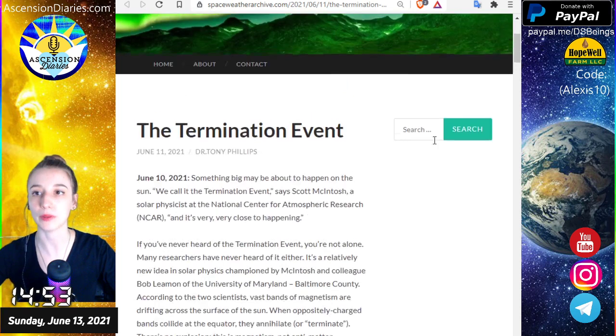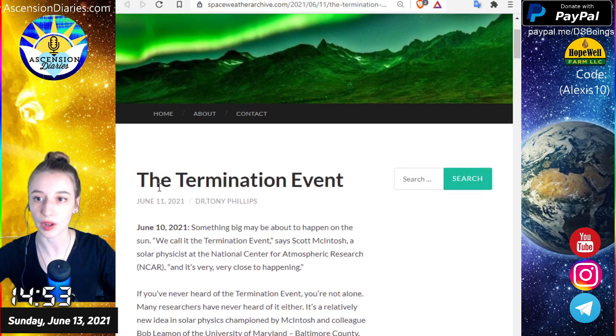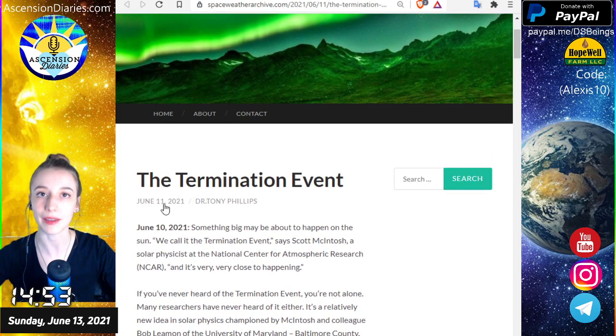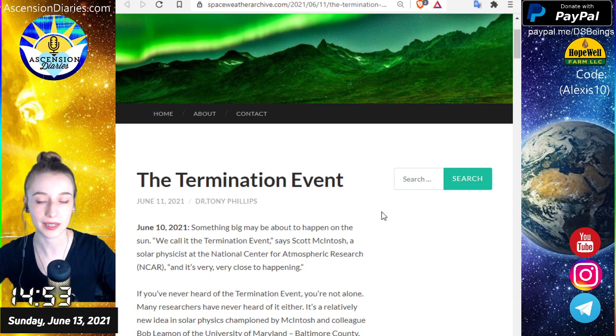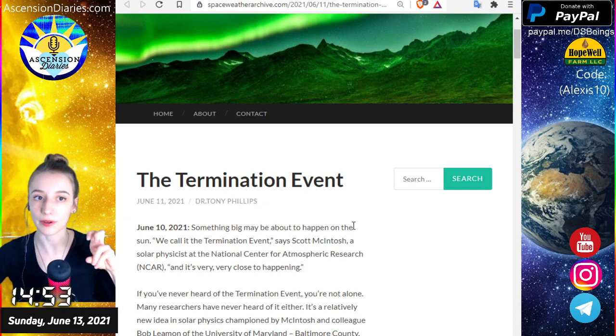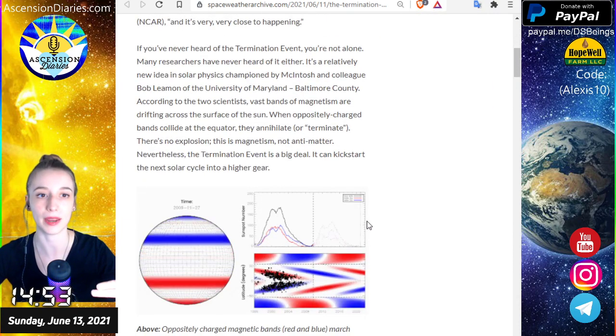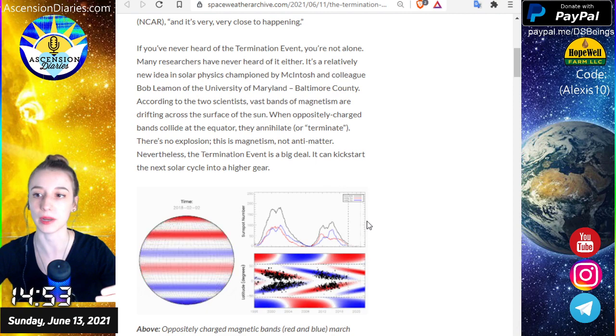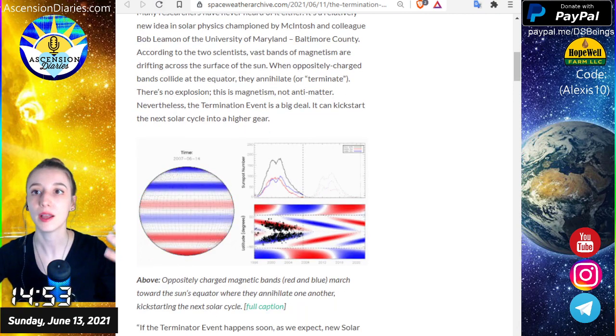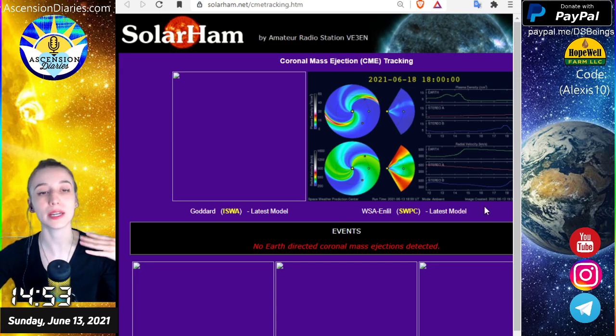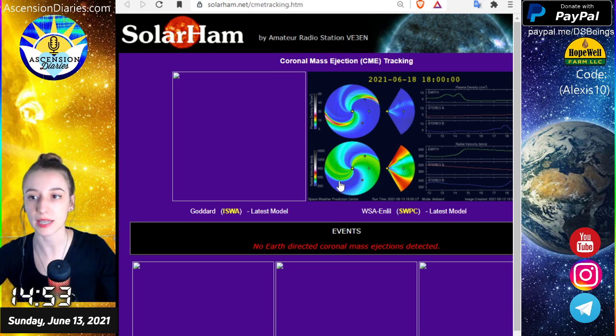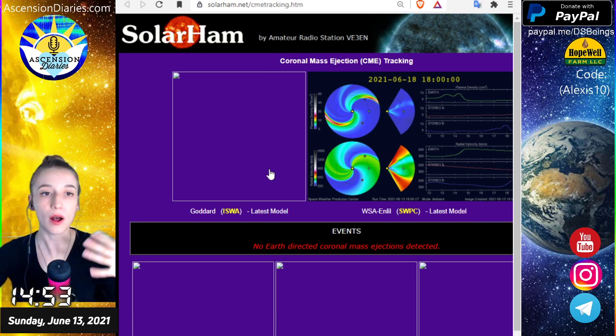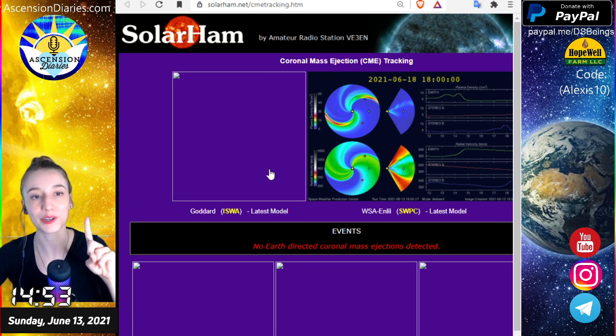I'm going to be talking to you today about this article that was released on June 11th called the Termination Event, which is basically a theory that there is a major magnetic shift happening on the surface of the sun. But conveniently, when that article was released on the same day, all of the instruments I used to measure the Schumann resonance and watch the CMEs just stopped uploading. So weird, isn't it?